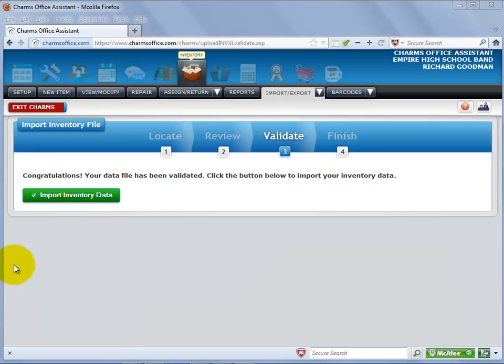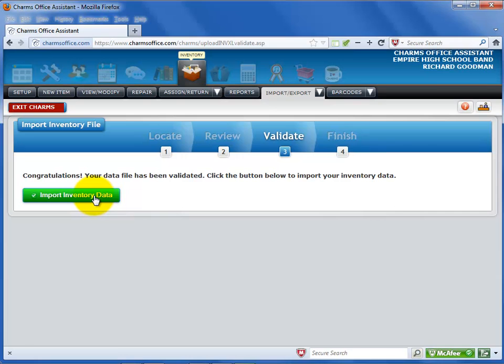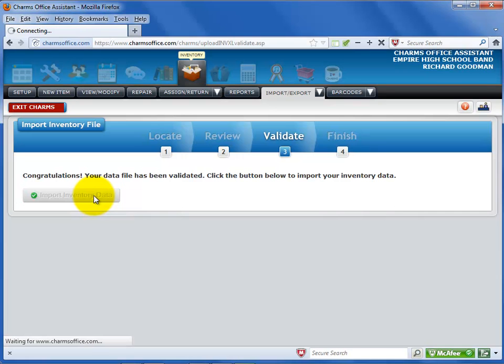On the next screen, you may need to review an unknown student name or other missing or bad information. When all of the data is ready, select Import Inventory Data.